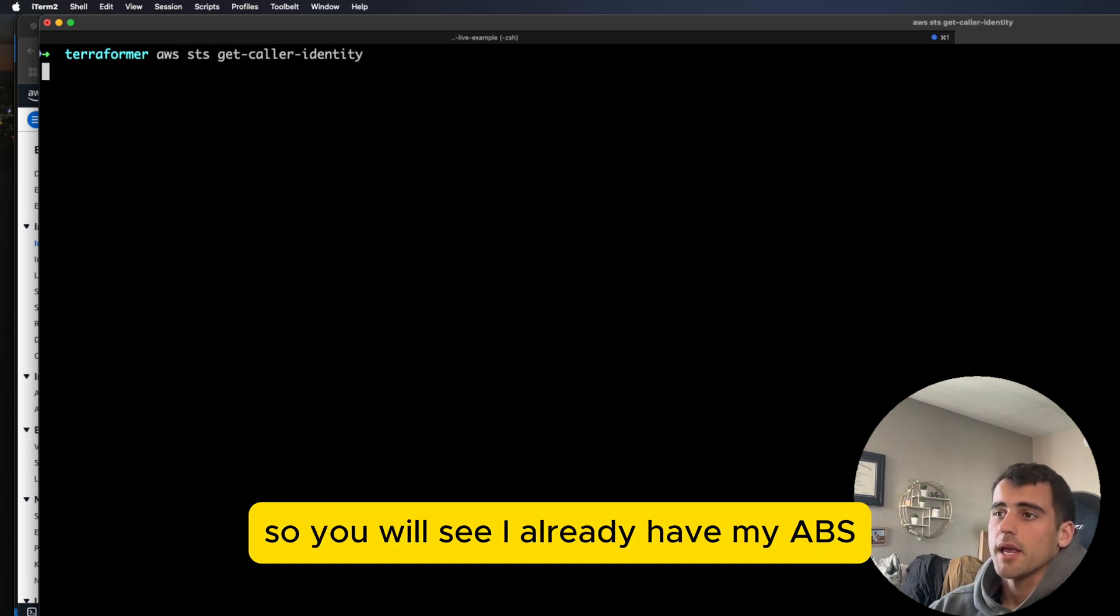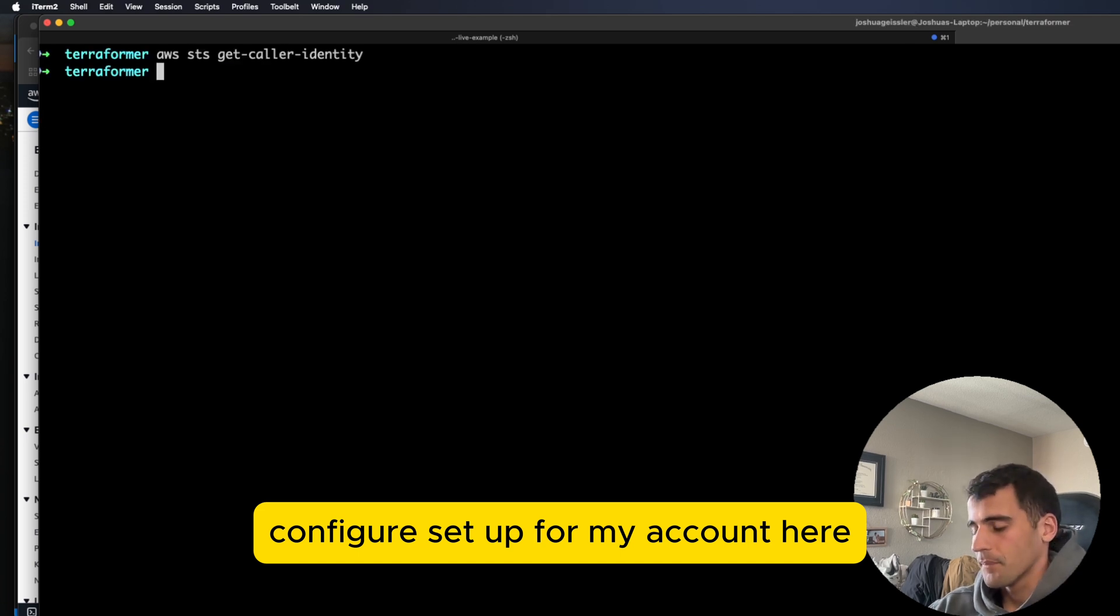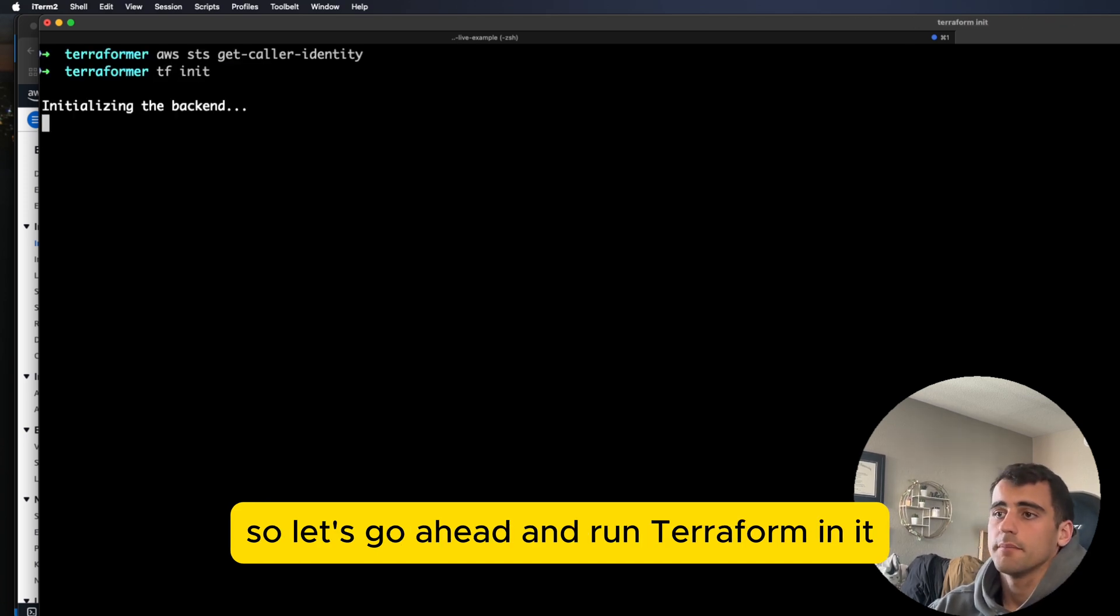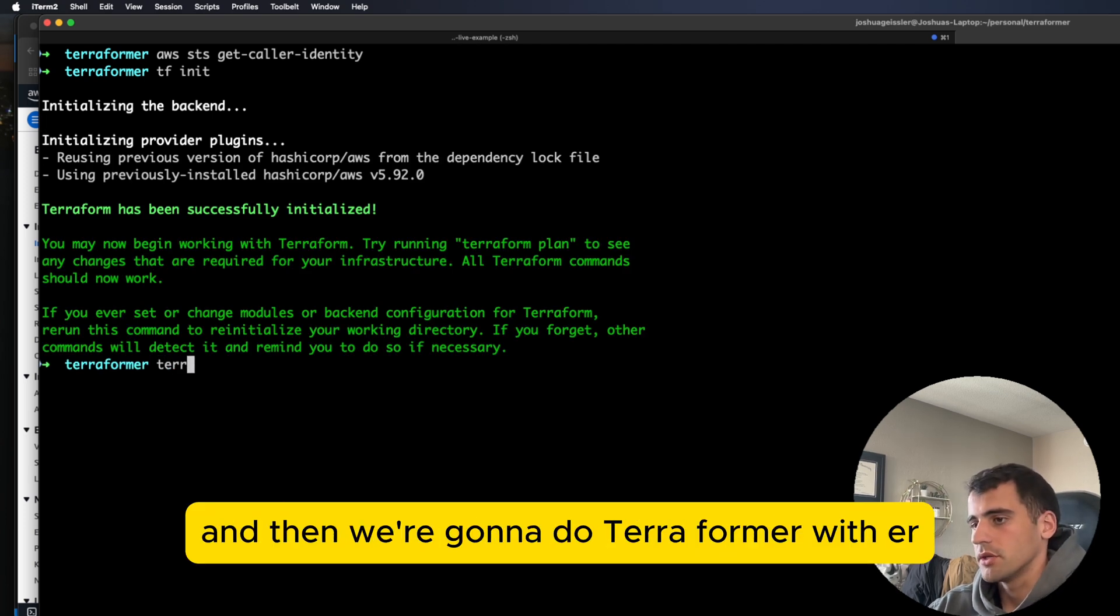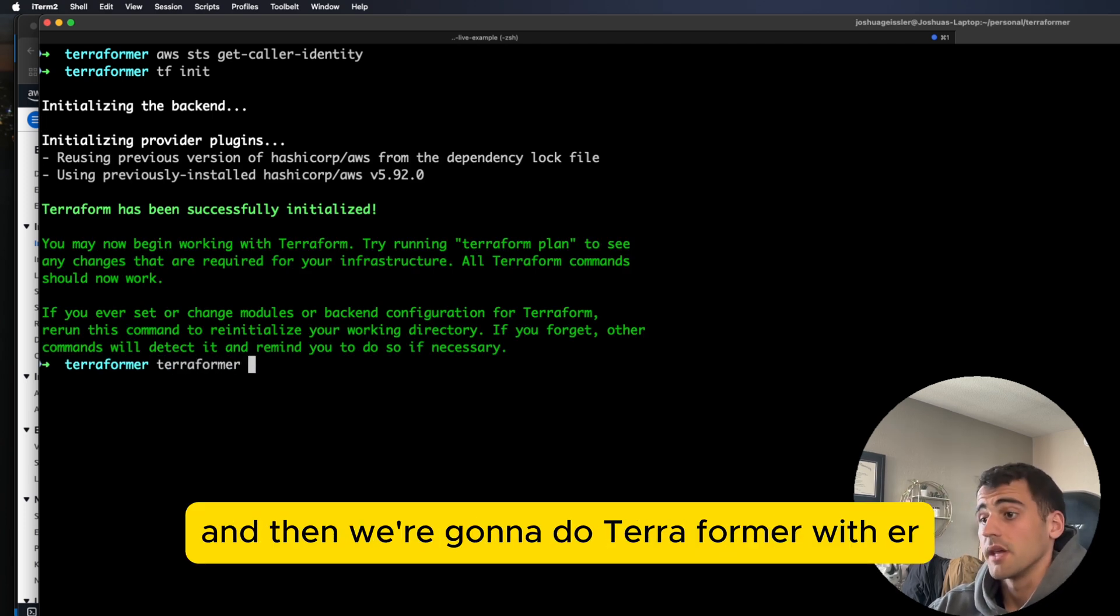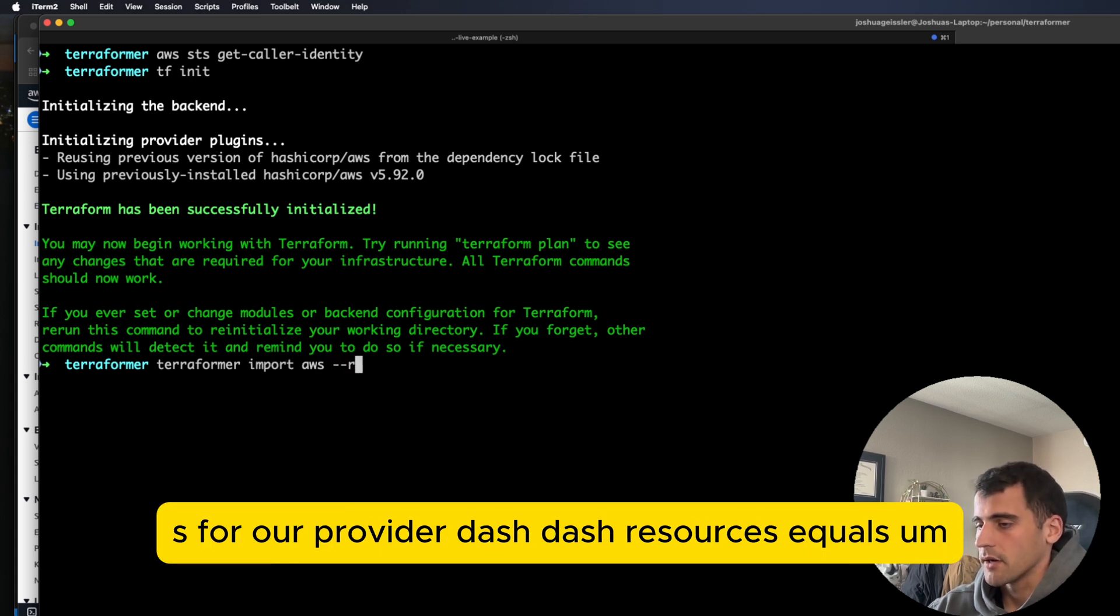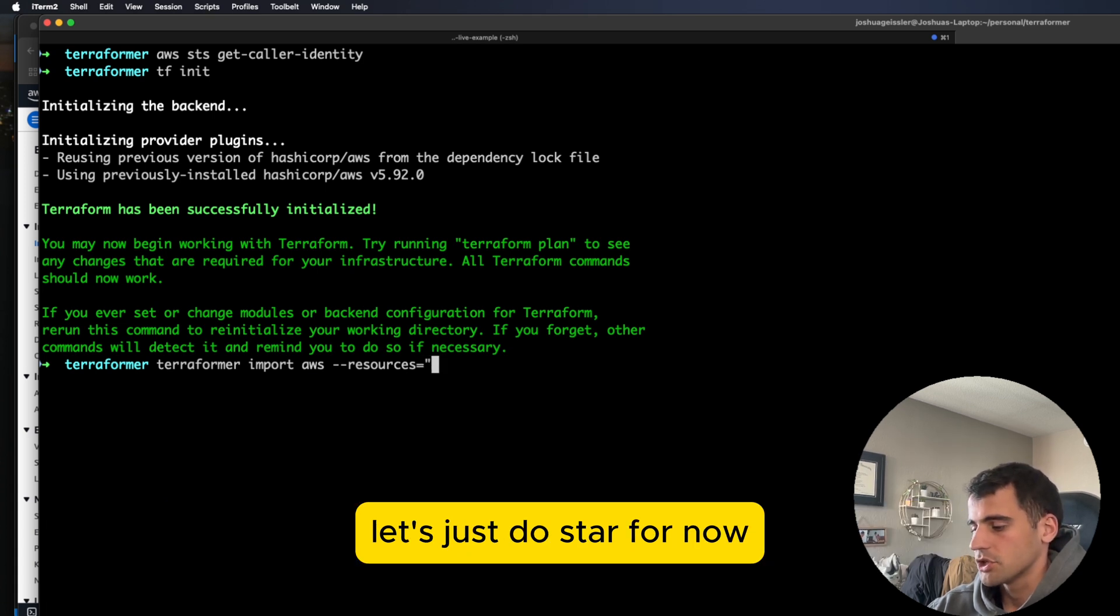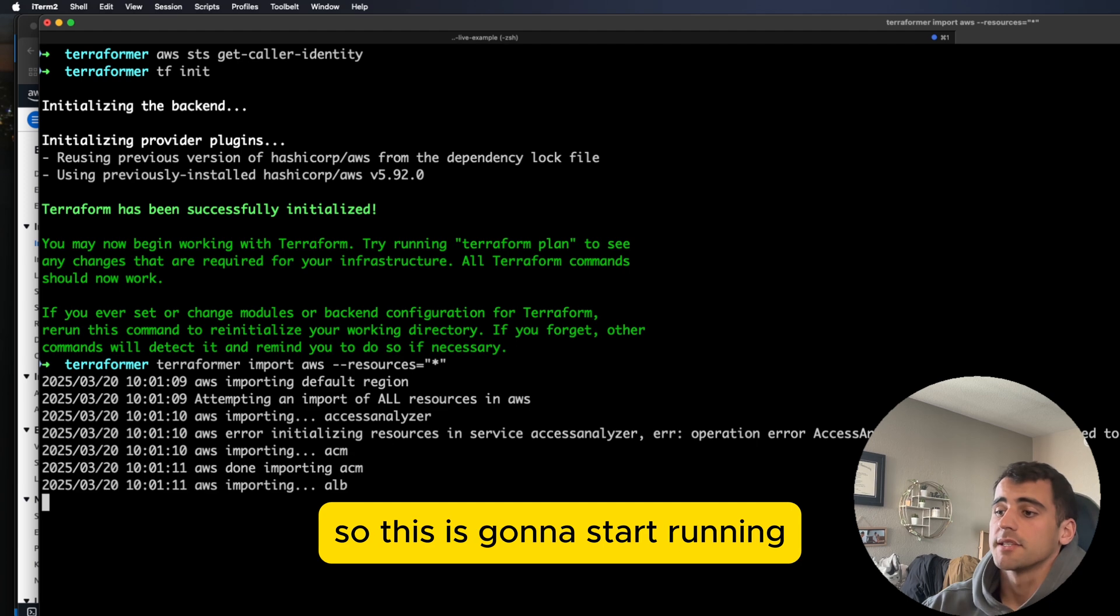So I go ahead and run this command. You will see I already have my AWS configure set up for my account here. So let's go ahead and run Terraform init. And it initializes the AWS provider. And then we're going to do Terraformer with ER at the end here, import AWS for our provider, resources equals star. So that'll import everything.